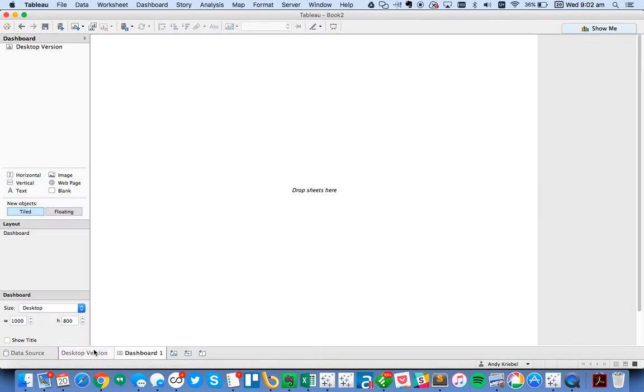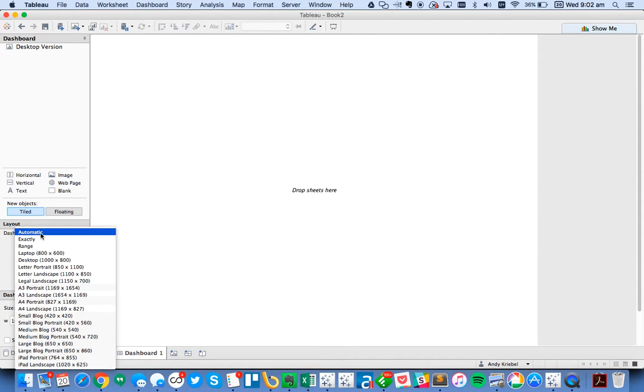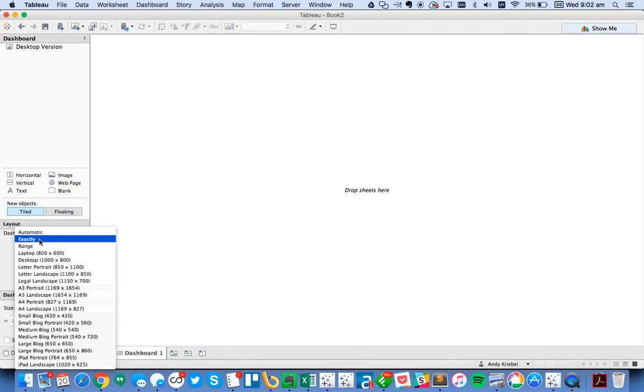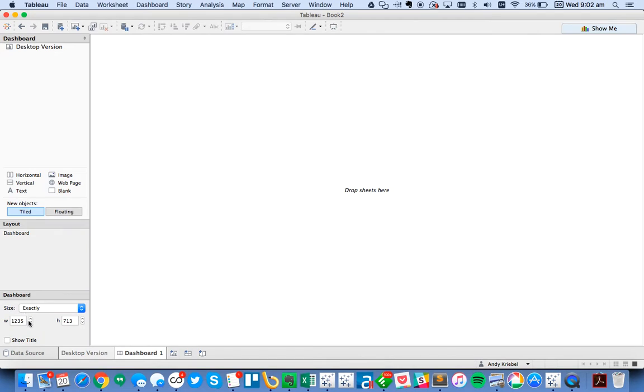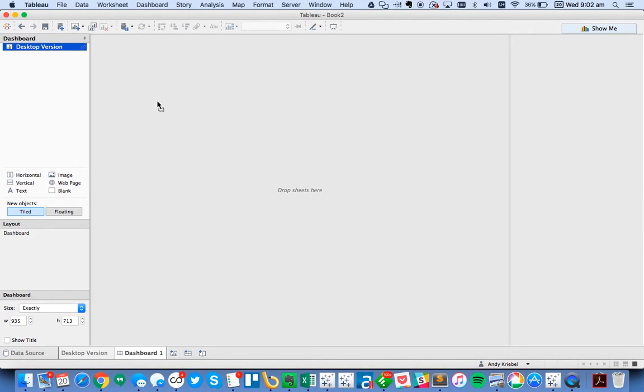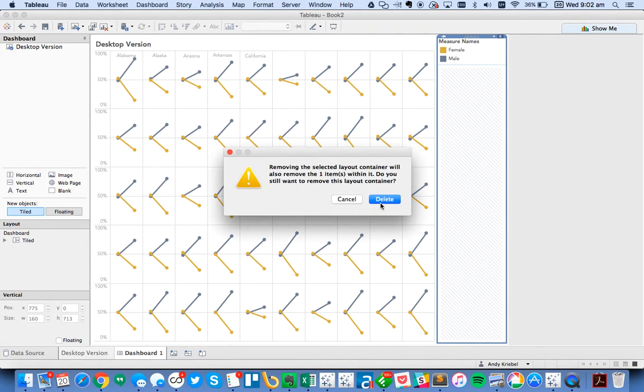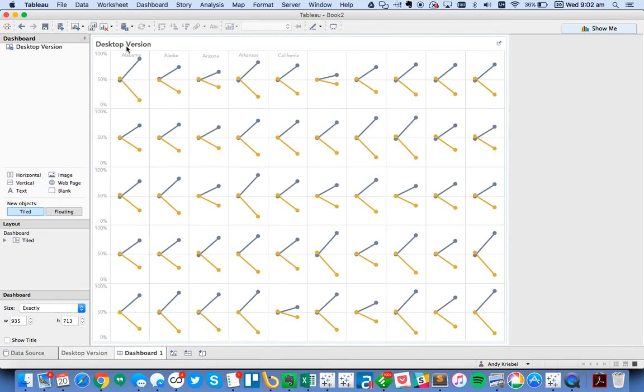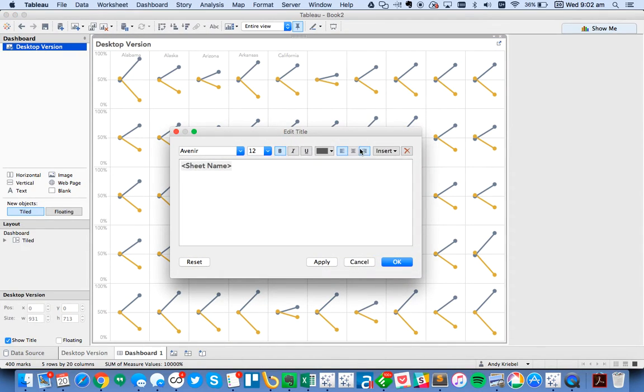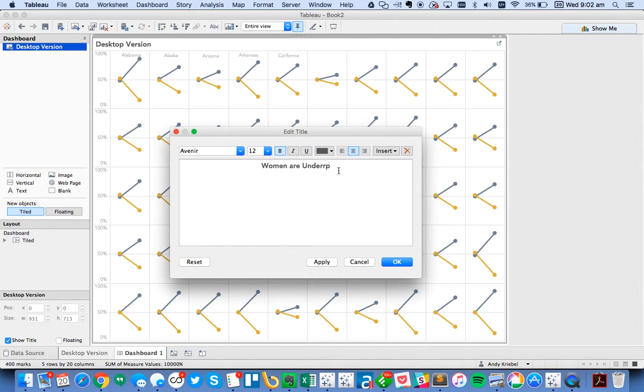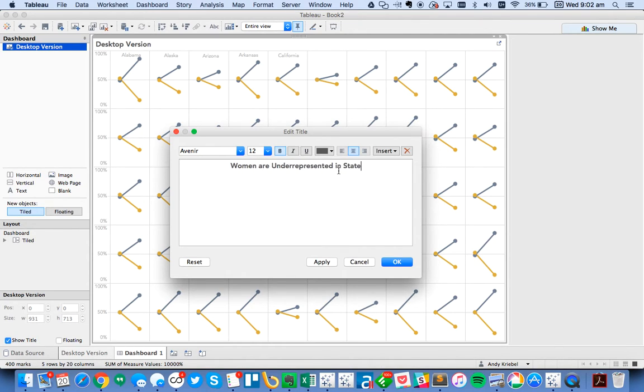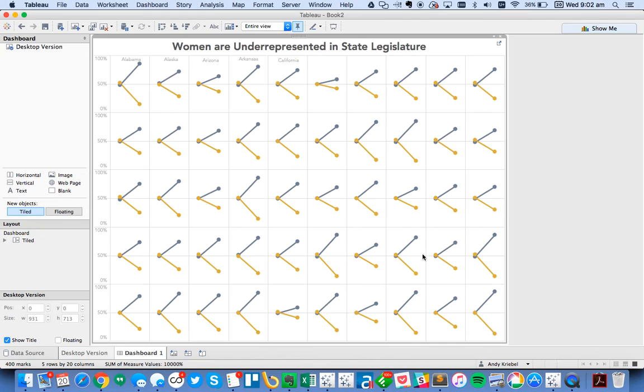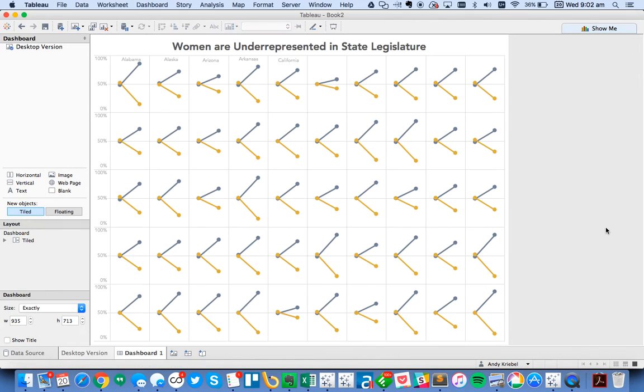And then I can go ahead and throw this in a spreadsheet. And for me, I like to always set my dashboard size automatic and then exactly and shrink it down to 935. Drag the sheet in. I'm going to go ahead and remove my legend and then I'm going to change my title and I'll say women are underrepresented in state legislature. Maybe make it a little bit bigger font, maybe 18. And there's my desktop version. So I'll call this desktop.